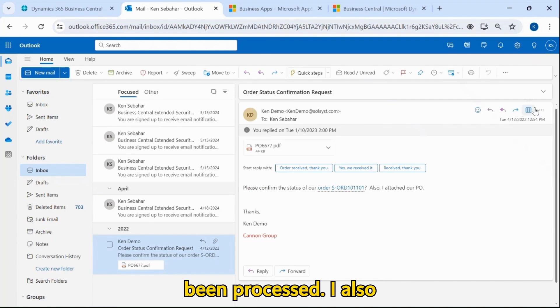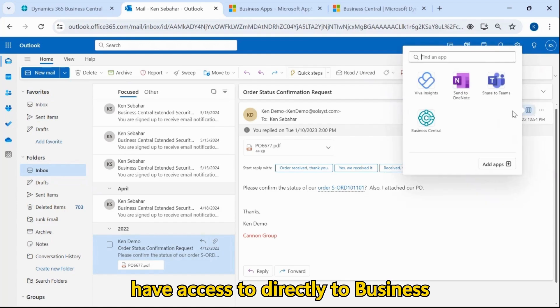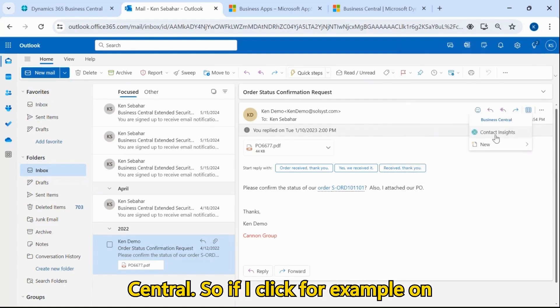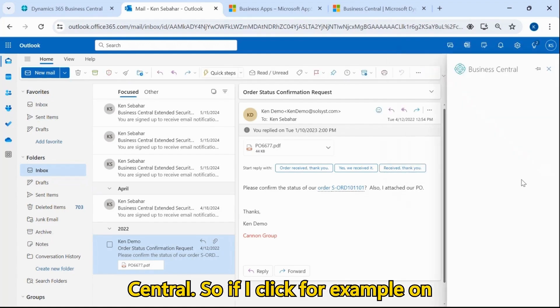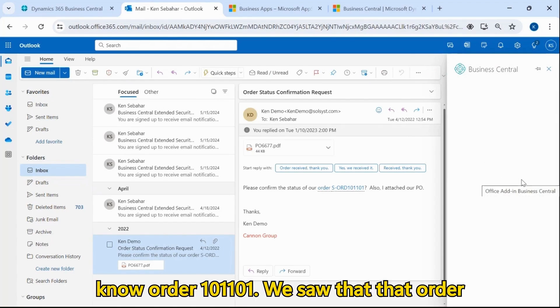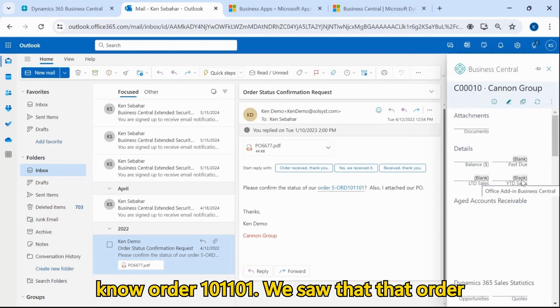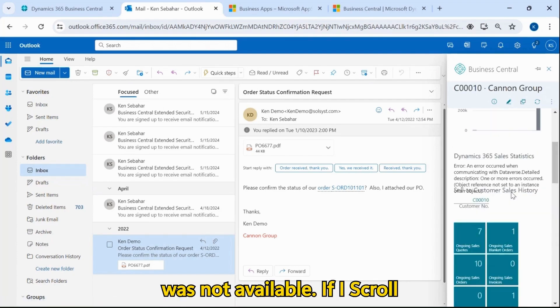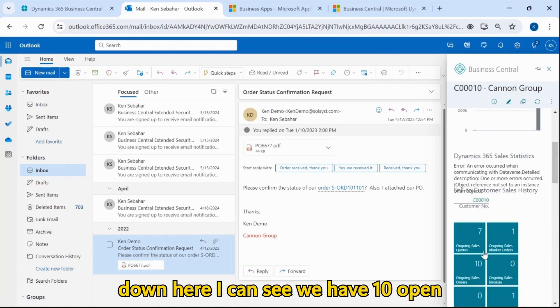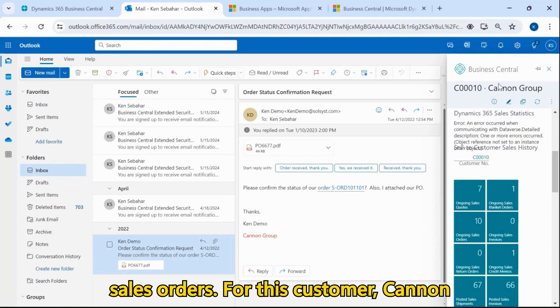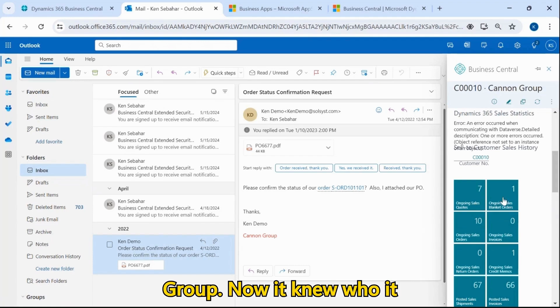I also have access directly to Business Central. So if I click, for example, on Contact Insights, I can see order 101-101. We saw that that order was not available. If I scroll down here, I can see we have 10 open sales orders for this customer, Canon Group.